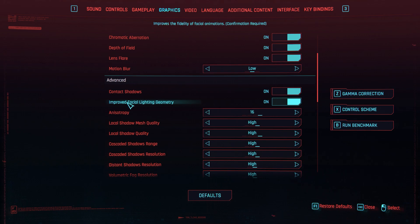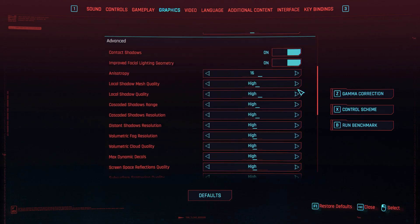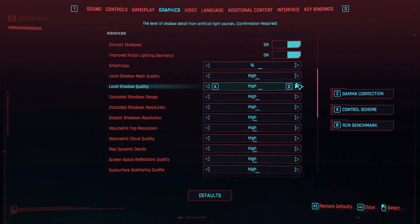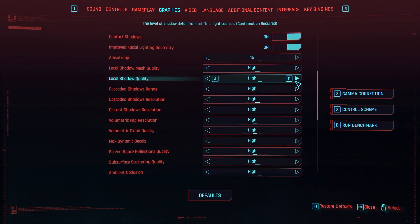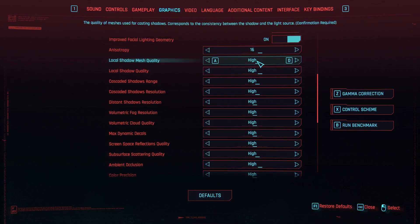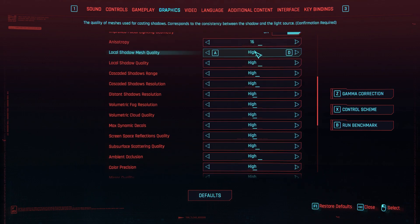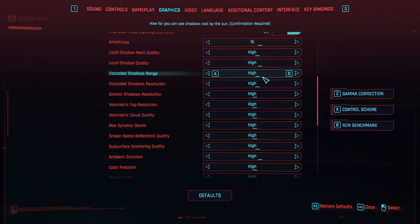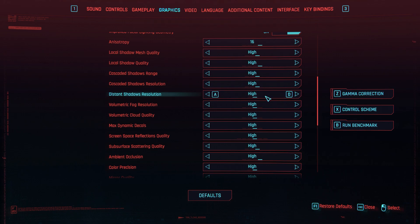Contact shadows and improved facial lighting geometry — turn these on. Most of the settings here will be high, maxed out — the maximum settings. Apart from a few. So from the first one until distance shadows resolution, it's the maximum setting that's available.